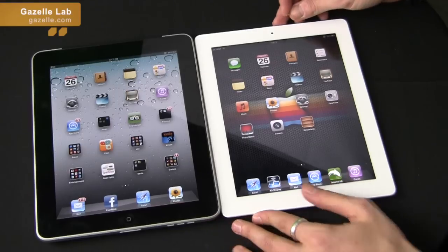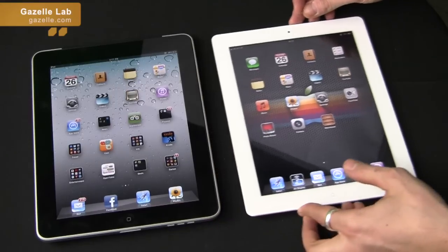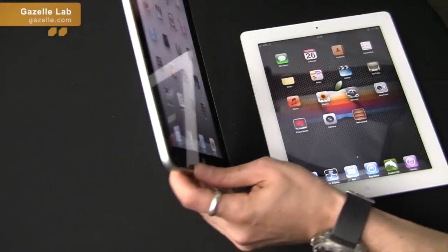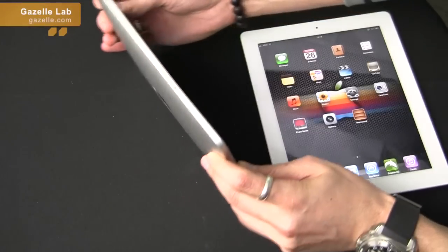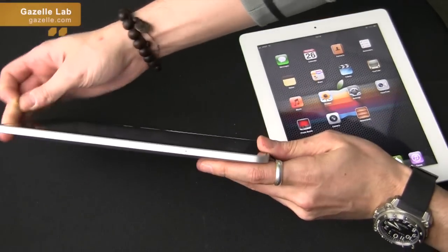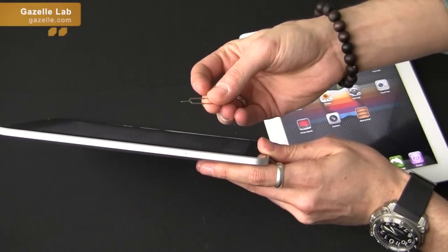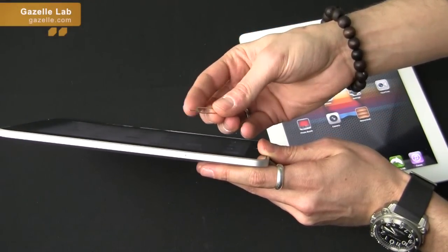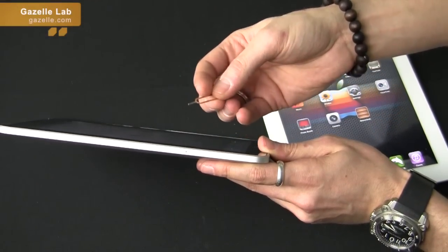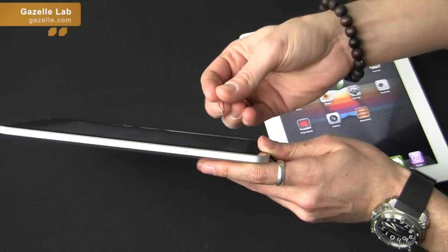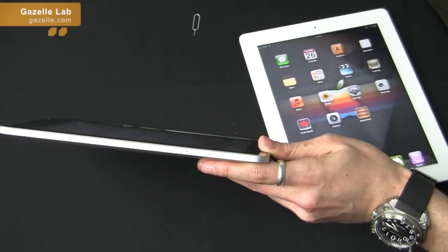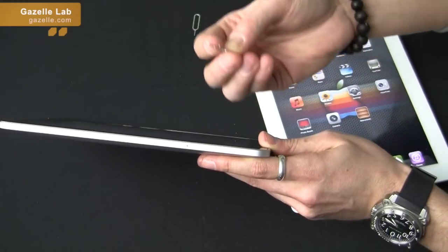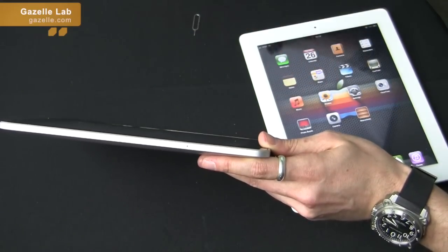So let's start with the iPad 1. On the lower left side, you will see a SIM slot right there. You can either use a SIM tool, which you usually get in an iPhone box or from AT&T, or if you want, you can just open up a paperclip and use that as well.